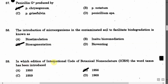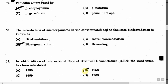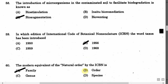The next question is: In which edition of International Code of Botanical Nomenclature (ICBN) was the whole taxon concept introduced? Option A: 1950. Option B: 1956. Option C: 1959. Option D: 1968. The correct answer is Option B, that is 1956.